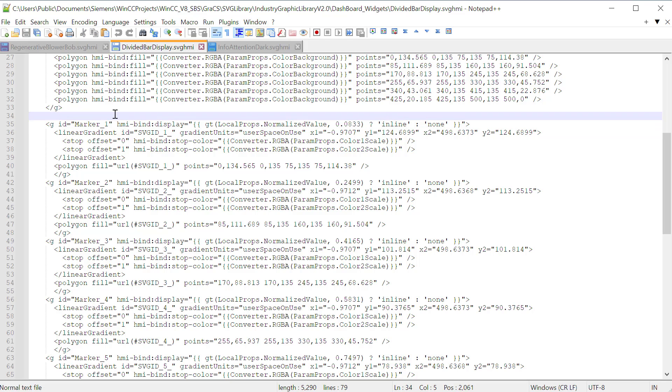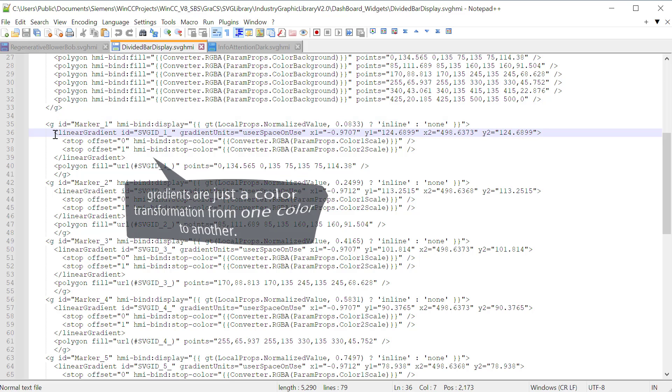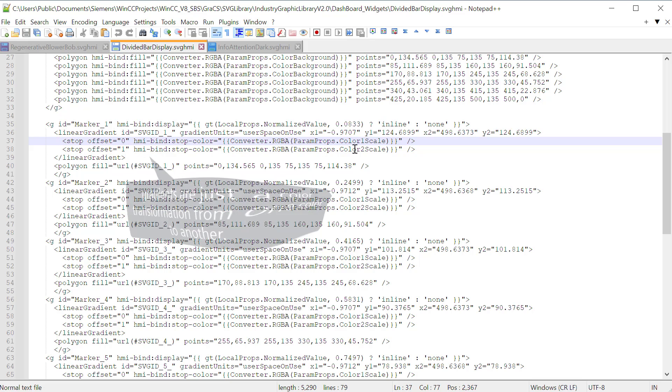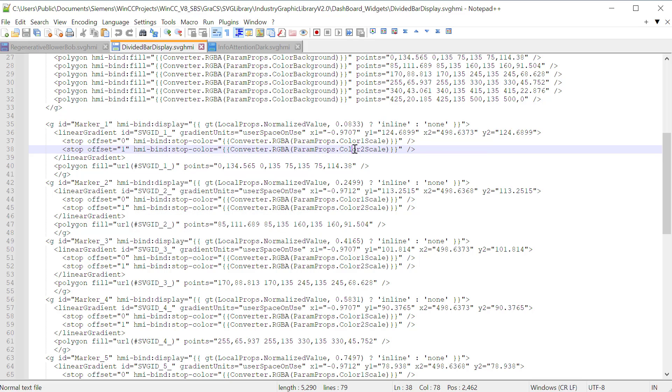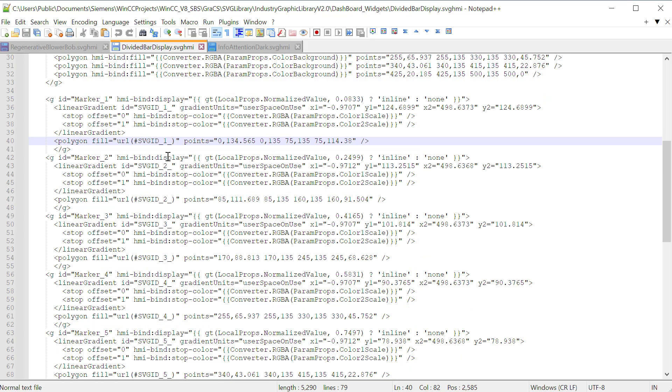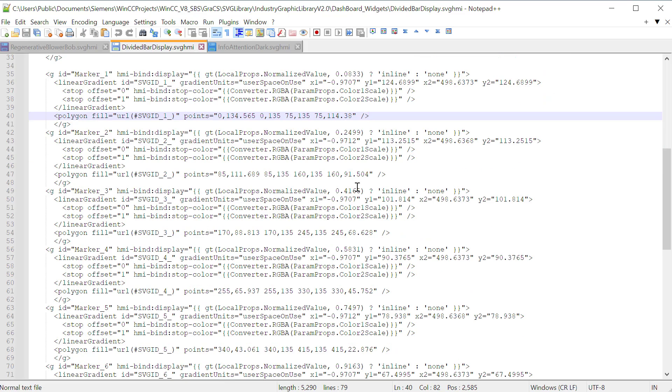If it is displayed, we create a linear gradient for this object. And we just give it a gradient from zero to one of our color one scale and our color two scale. And then finally, we take that gradient and we paint this marker with these coordinates. And then we just do that for each marker, just changing our upper limit and our coordinates. So now let's take a look at another object.